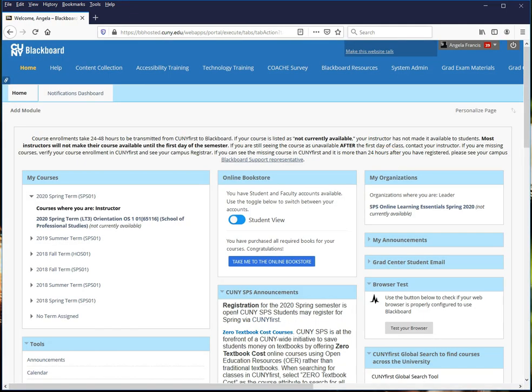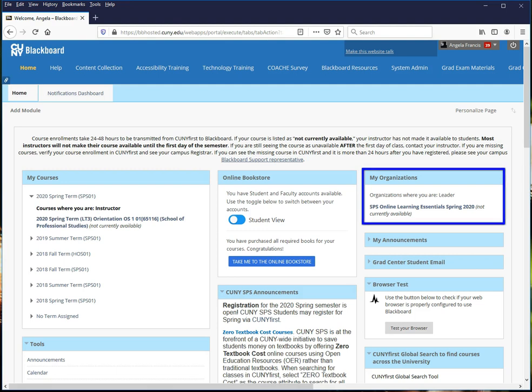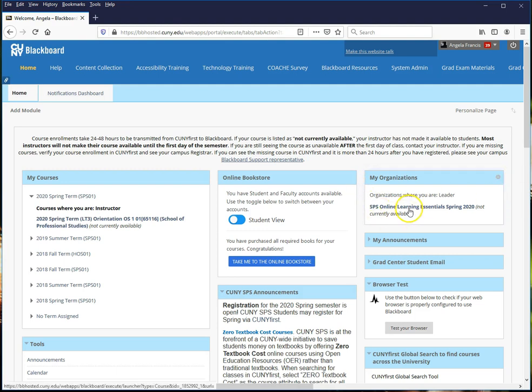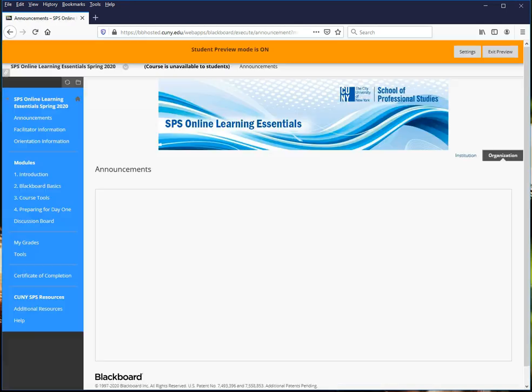This brings you to the Blackboard homepage. Online Learning Essentials is a Blackboard organization. You can see it on the right of the screen. Click on the name of your orientation in order to enter its course site.